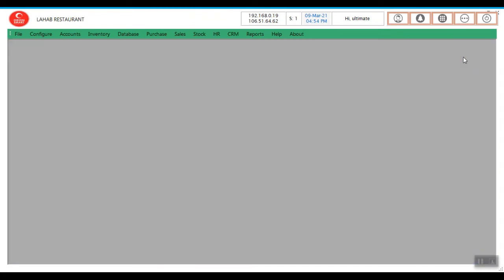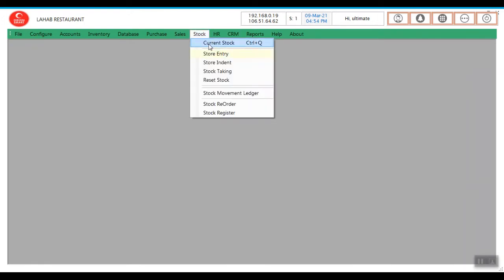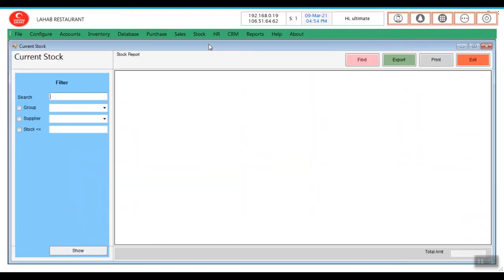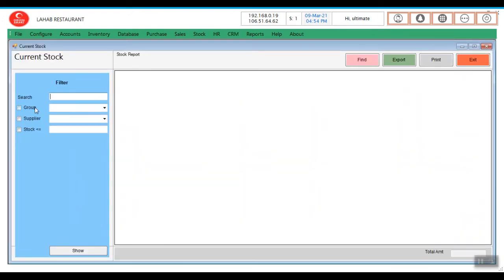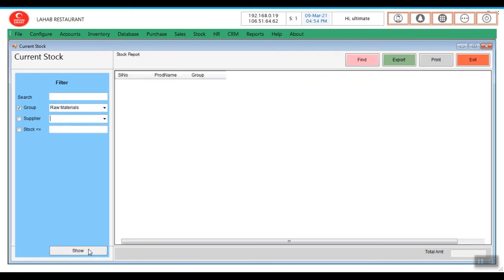Now check the stock. Go to stock, Current stock, select the group. Now all three items, that is all raw material stock is 0. I am going to purchase this items.